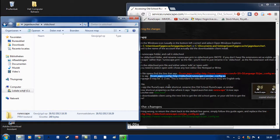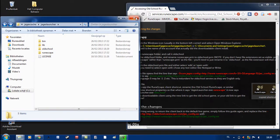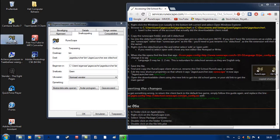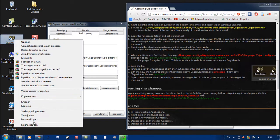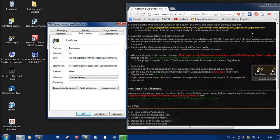Now you did the main thing. Then you go to the RuneScape shortcut on your desktop screen. You right click it and go to the last option. Here is the sentence: C drive, user, and so on. At the end you can see jagexlauncher.exe and there is RuneScape written.